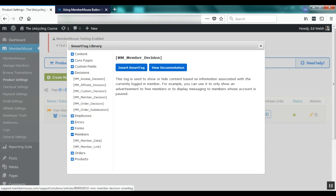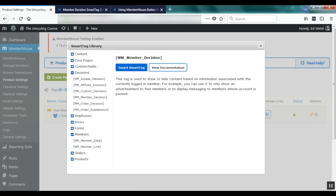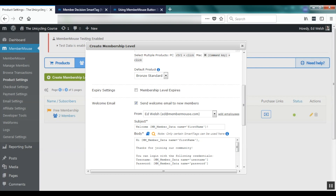With smart tags you can easily insert member data, insert purchase links so that people can purchase your products, insert dynamic links to MemberMouse core pages, and use our powerful decision smart tags to dynamically switch between content based on what the current member has access to. Smart tags are one of the unique tools that MemberMouse offers, and it's worth taking some time to go through the support center to familiarize yourself with the smart tags available to you.